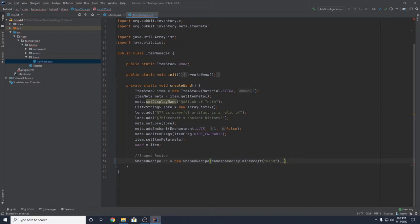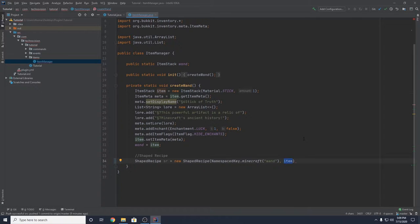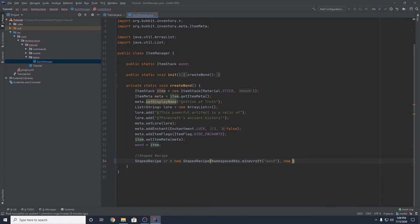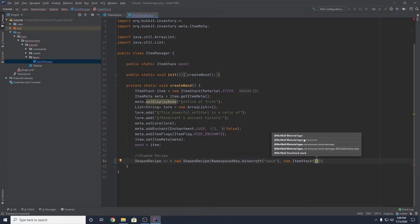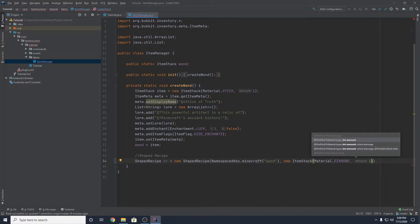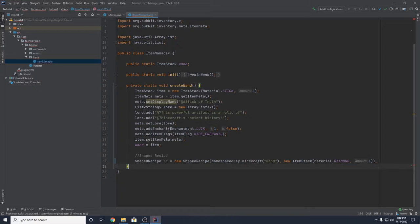If you want your custom item as the result, just pass in the item variable we made earlier. If for whatever reason you were doing a vanilla recipe, you could just pass in a new ItemStack — for example, material.DIAMOND and count 1 — and that would give one vanilla diamond as the result. But we want this to be a recipe for our wand, so we type in item.